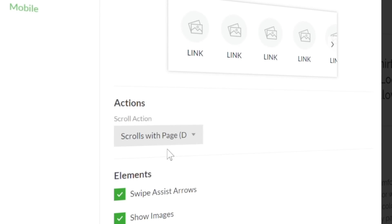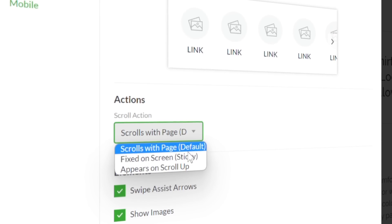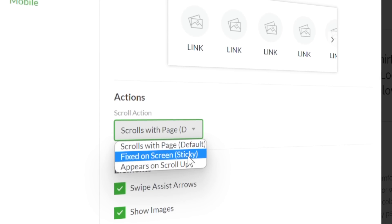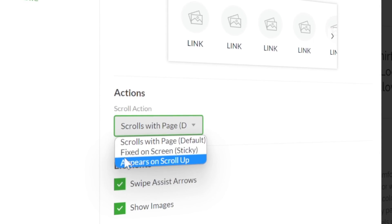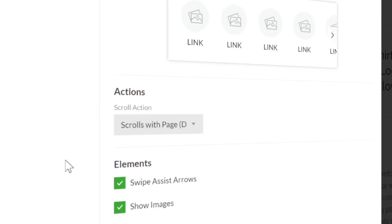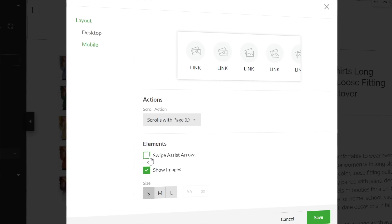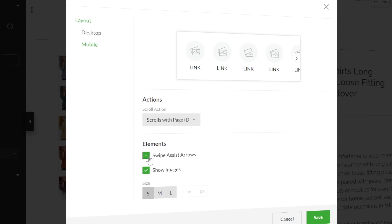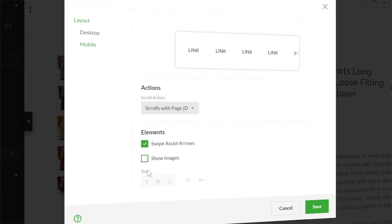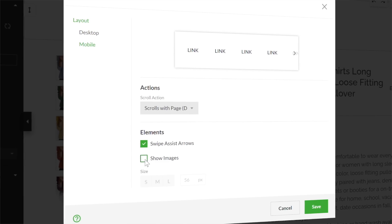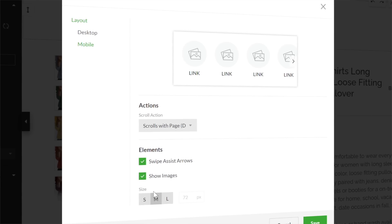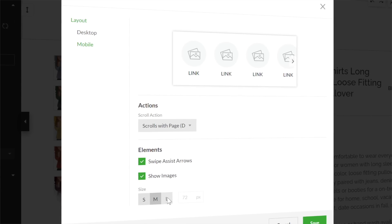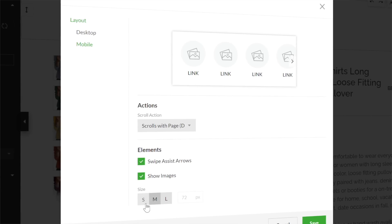You can have the navigation block scroll with the page, remain fixed on screen, or have it appear when the viewer scrolls up. The layout section allows you to modify the visibility of the images, their size, and the swipe assist arrows on mobile view, making this one of our most responsive page blocks to date. I hope you've enjoyed this roundup.